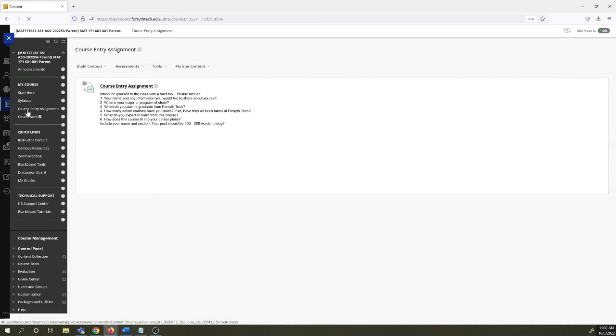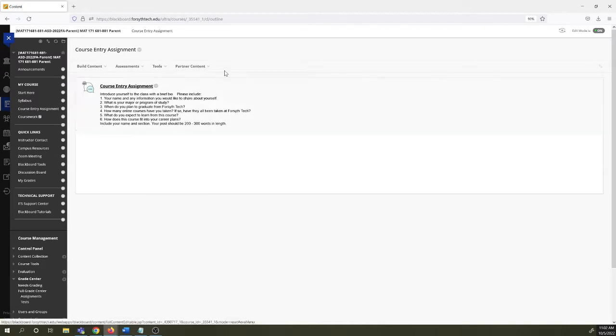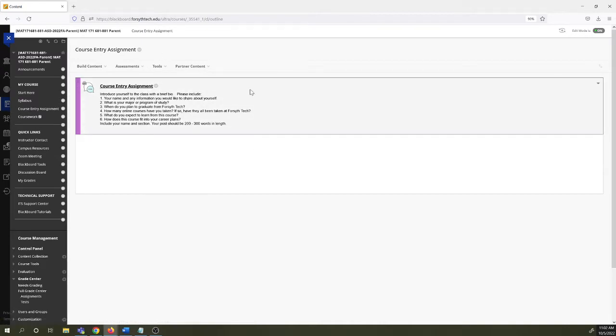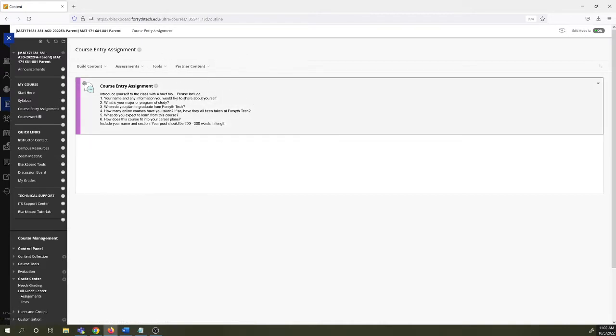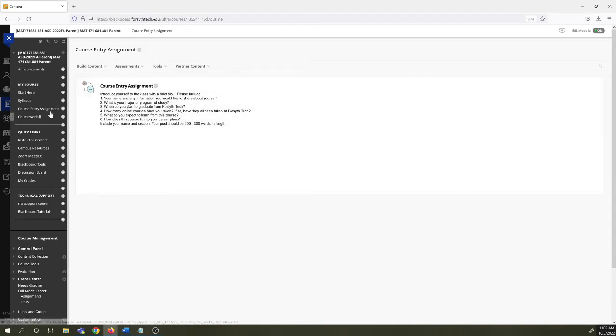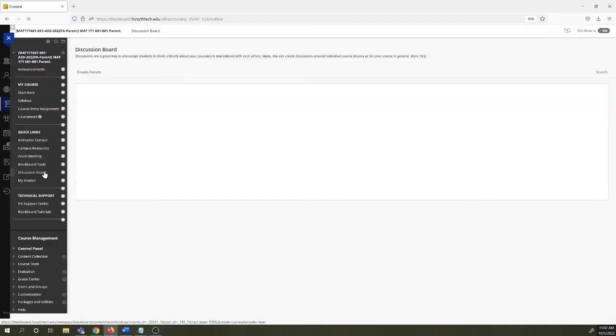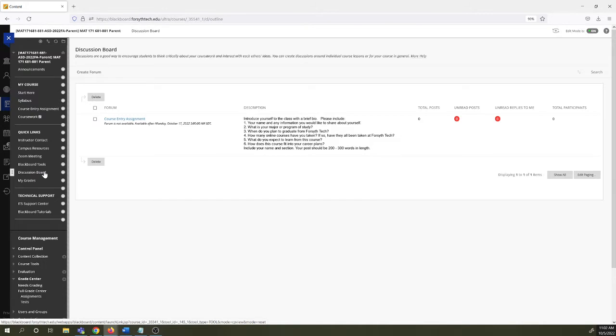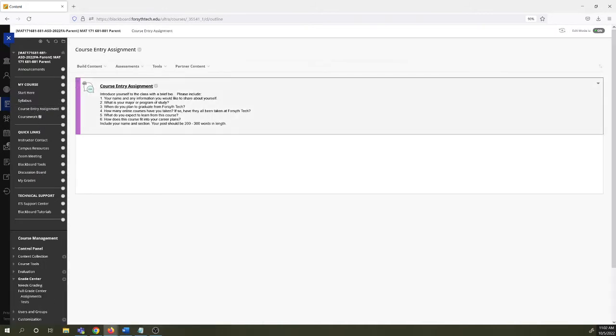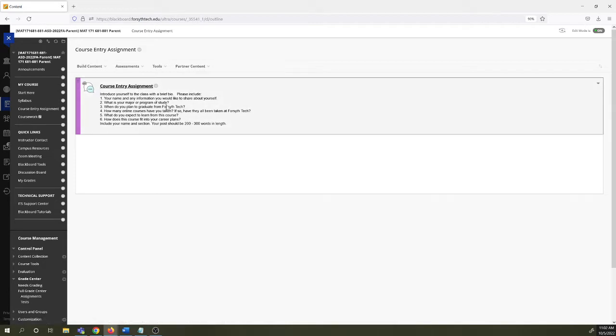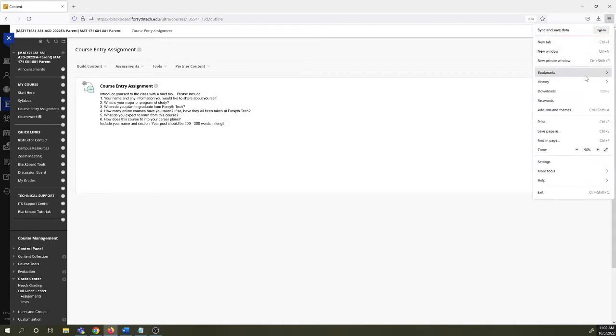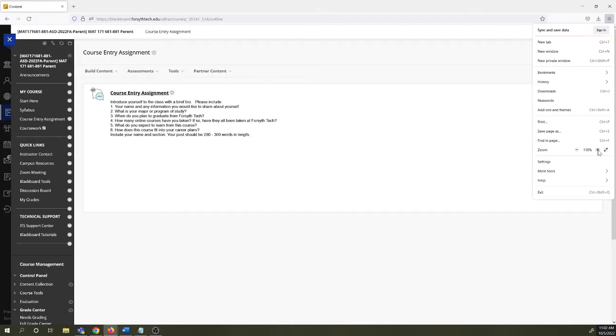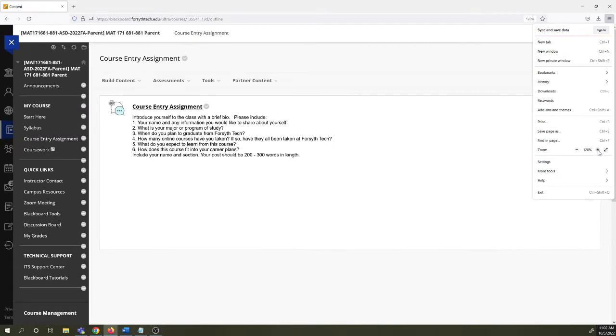Course entry assignment is very important and I ask that you do the course entry assignment on Monday on the first day. There's a link to it right here. You can also find it in discussion boards. The course entry assignment is a discussion board post that you need to do. You have to do this so you can stay in the class. It's something we are required to do for auditing purposes. This looks a little small on the screen. Let's see if I can make it a little bit bigger for everybody.